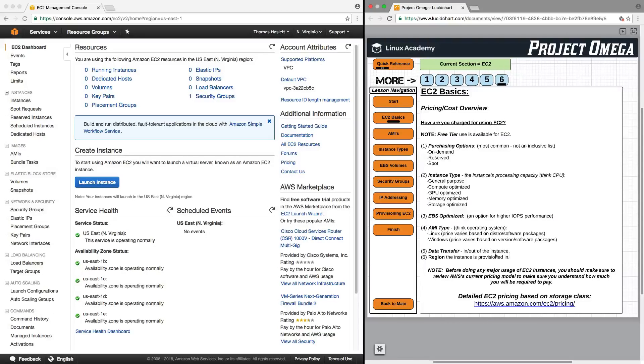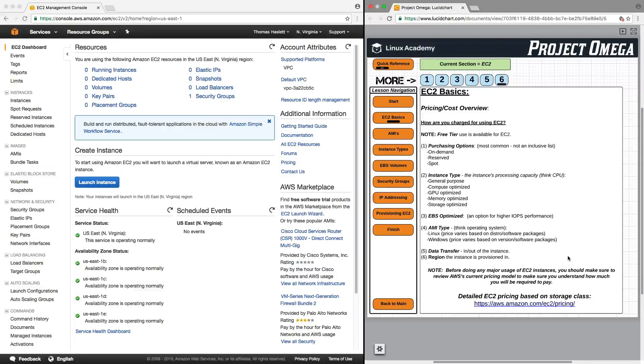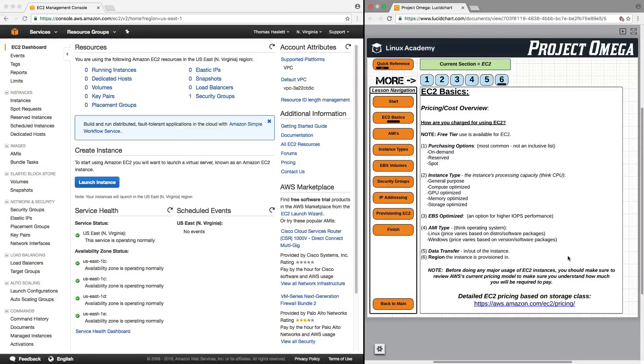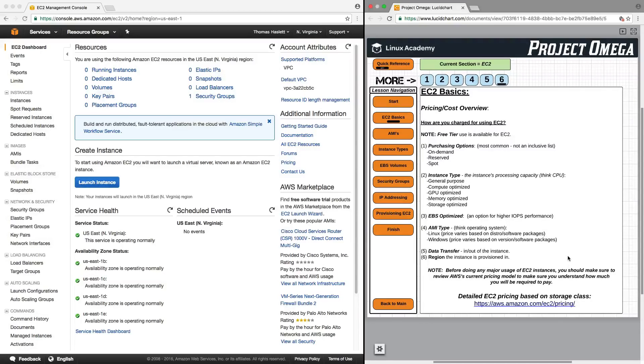And as always, before doing any major usage of EC2, please follow this link and check out all the various ways that you can be charged. Because EC2 can be very inexpensive to use. And using the free tier, you can do a lot without being charged anything. But some of the higher end instance types and storage capacities become extremely expensive and can cost a lot of money to run. So you have to be very, very careful with what you launch and provision while using EC2. So with that, we will conclude this lesson. Thank you for watching. You may now move on.